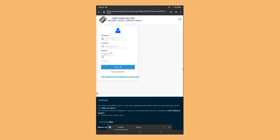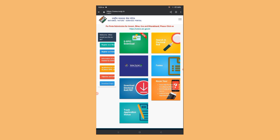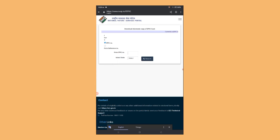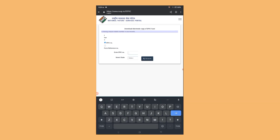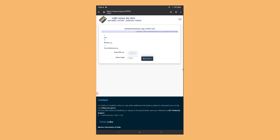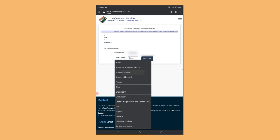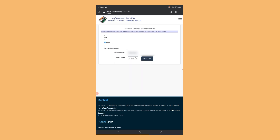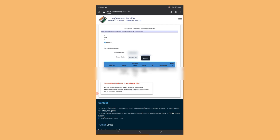Now enter the details. You can download the EPIC number and reference number. Select the EPIC number, enter it, then select your state and search. You can select the complete EPIC number option.